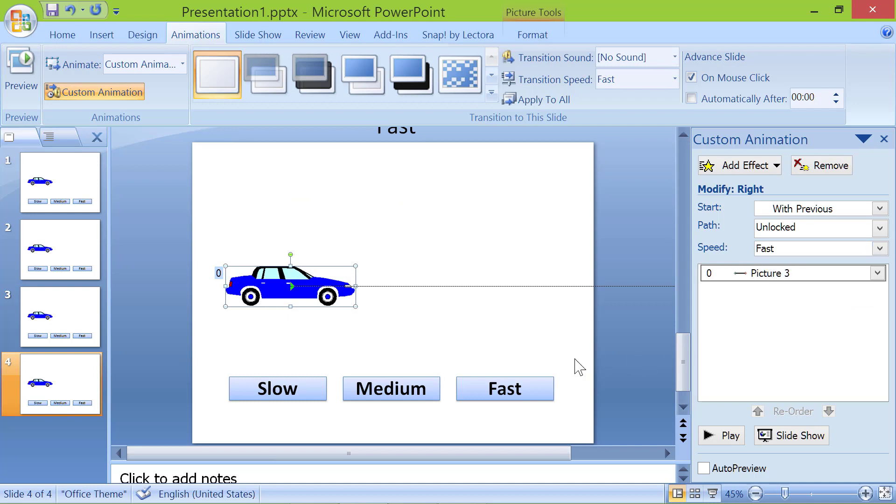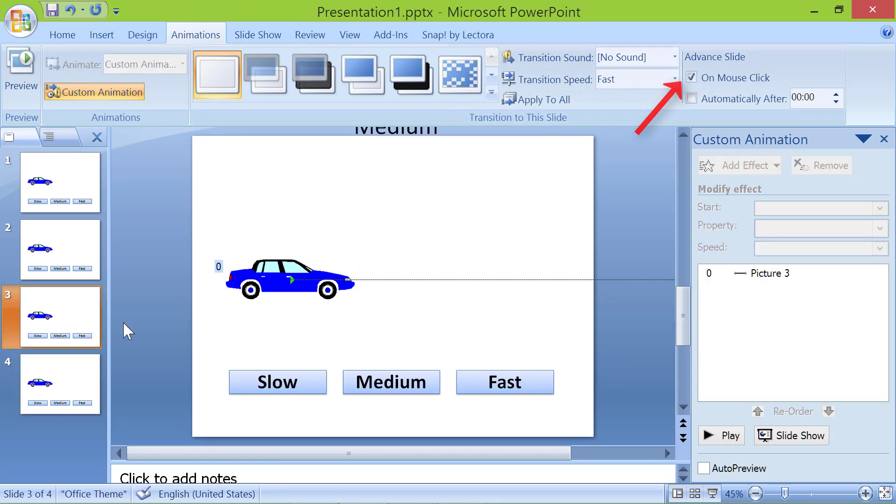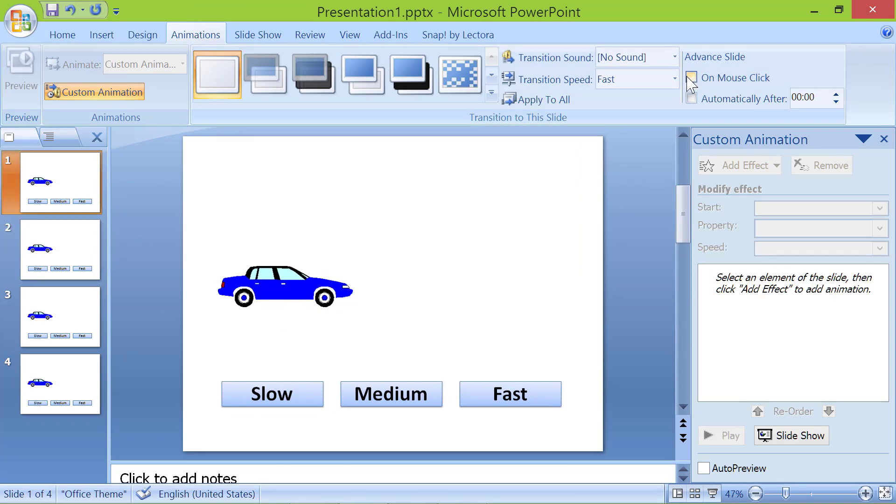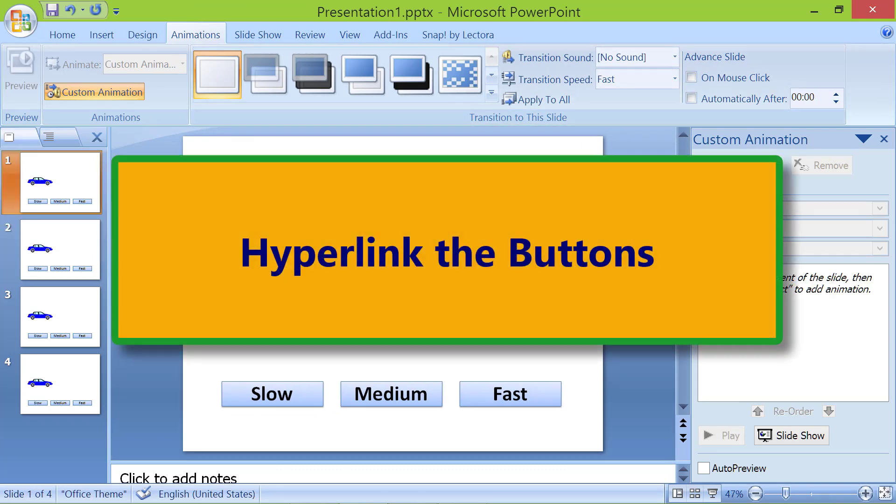Remove the tick in the on-mouse click checkbox in all the slides. Hyperlink the buttons. We now need to link each button in the master slide to its respective slide.